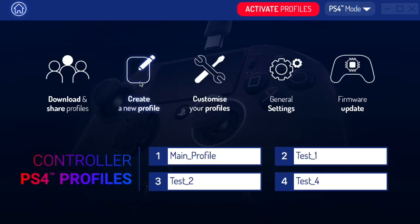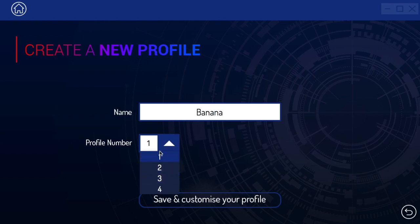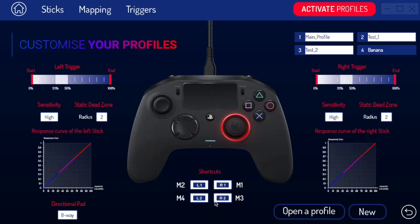Here's the big one that a lot of people are going to be here for — we're going to create a new profile. Click that from the main menu. You can name it whatever you want; I'll just name it something random — Banana. Then you choose which profile slot you want it to be on the controller, click save and customize your profile, and it takes us to the screen where we can customize everything.